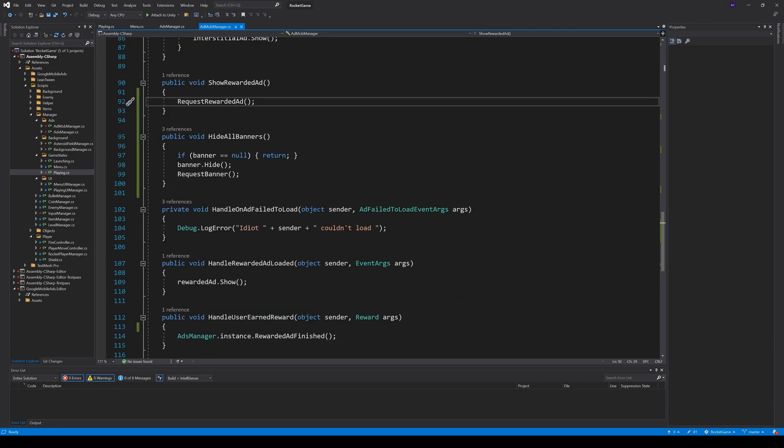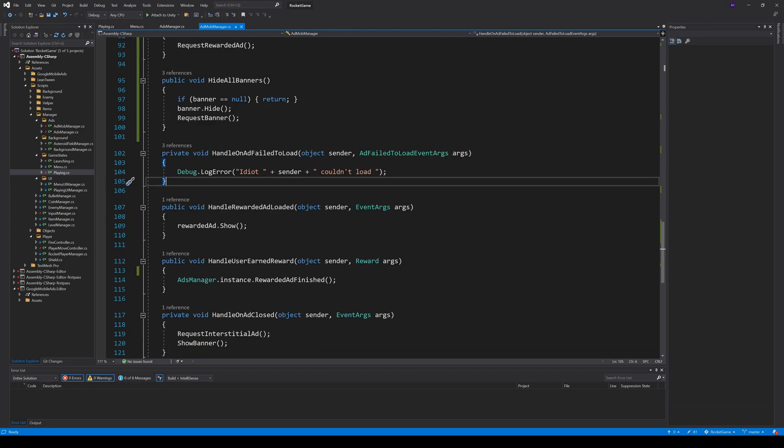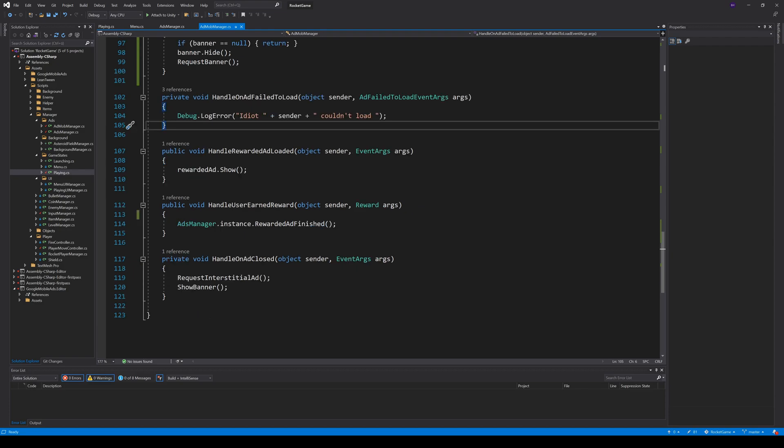If one request failed, there is something wrong with your configuration. Or I might be a bad teacher, so the idiot is for me. So if the rewarded ad is loaded, we can call show on the rewardedAd object. When the user closes the ad, or AdMob decides that he can get the award, the method handleUserEarnedReward is called.